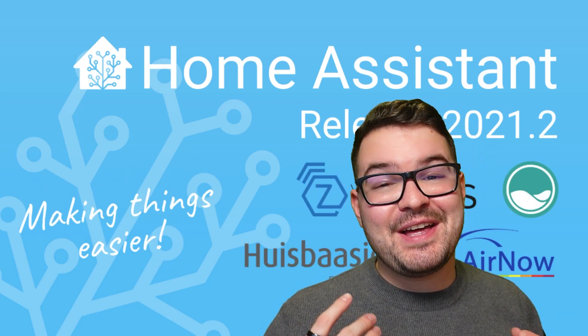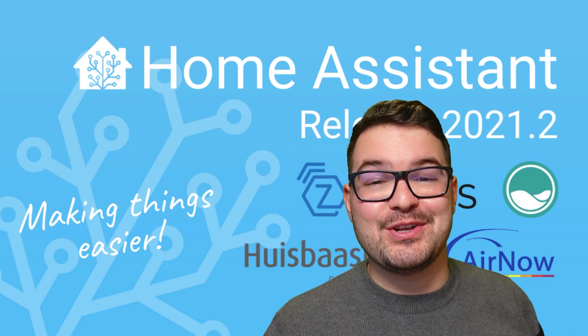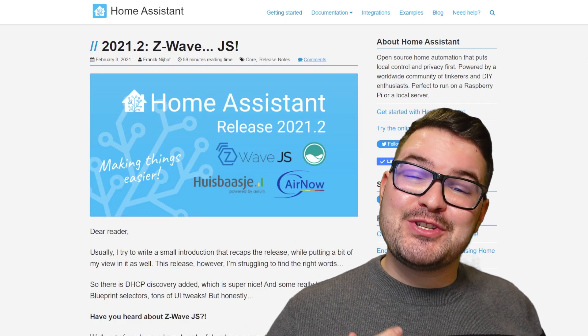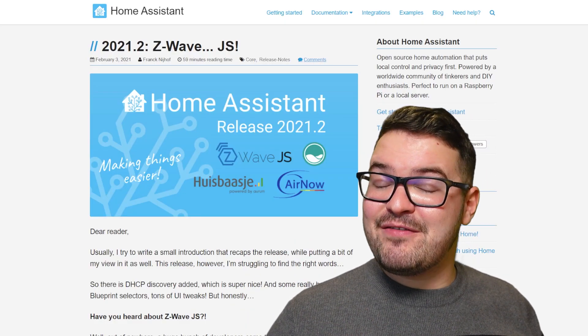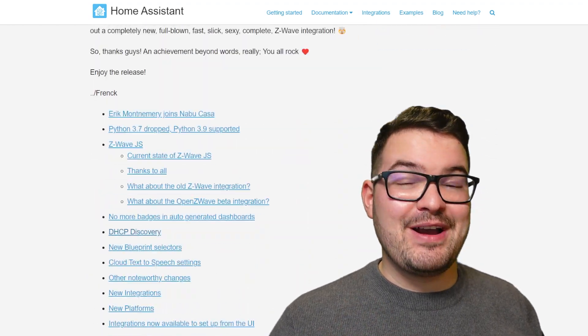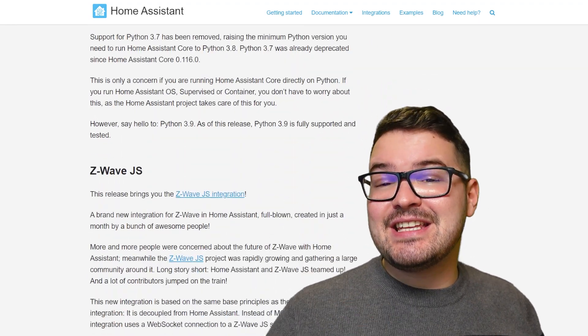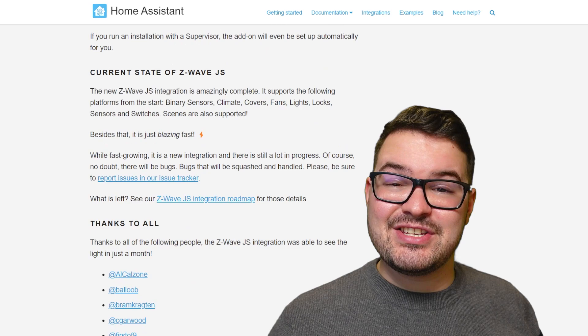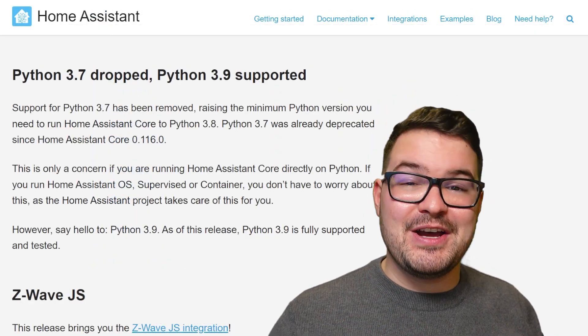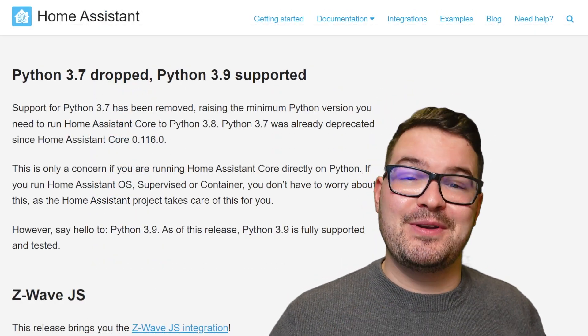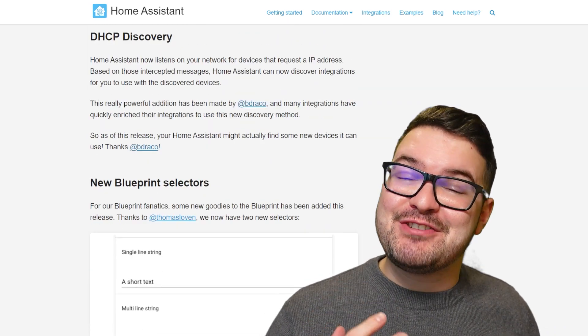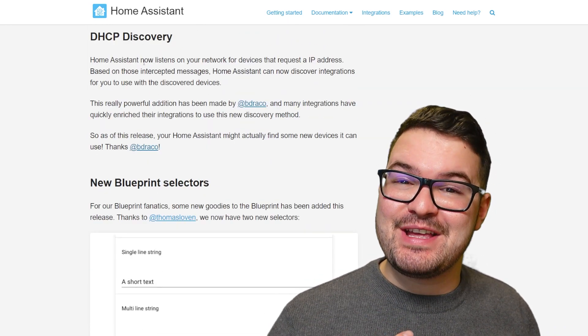Stepping forward into February then, we have the release of update 2021.2. Update 2021.2 was a great release. It contained the first release of the Z-Wave or Z-Wave.js integration. It contained some new cloud text-to-speech settings. And also, it contained a new Python update, moving to Python 3.9. But my favorite update of this release is DHCP Discovery.